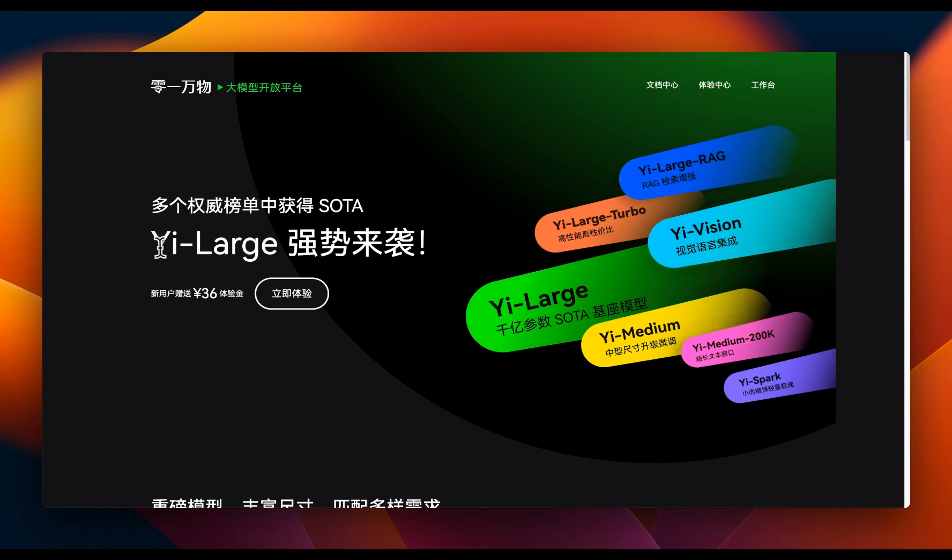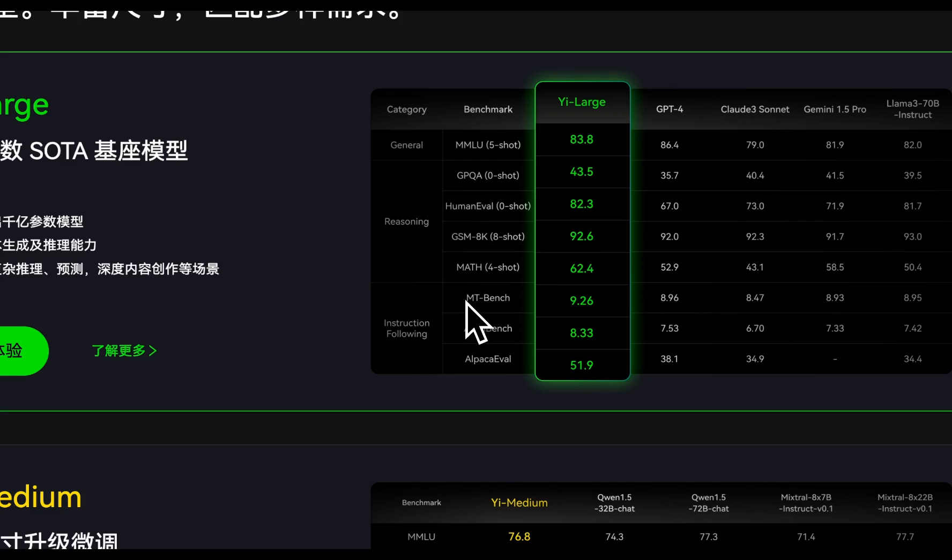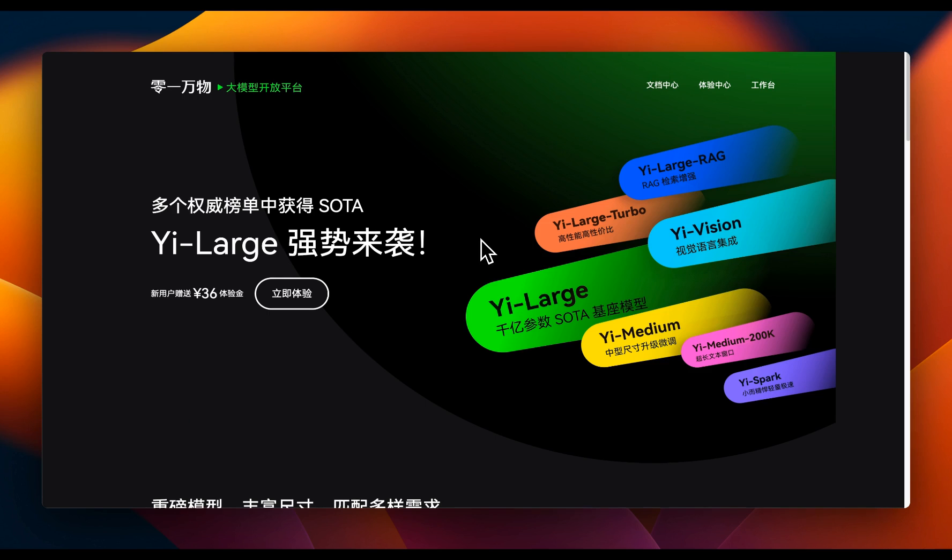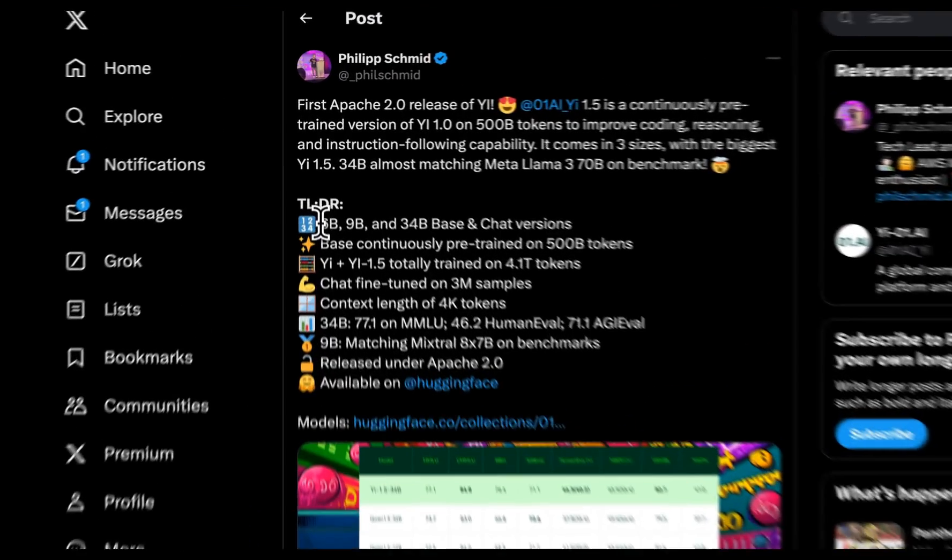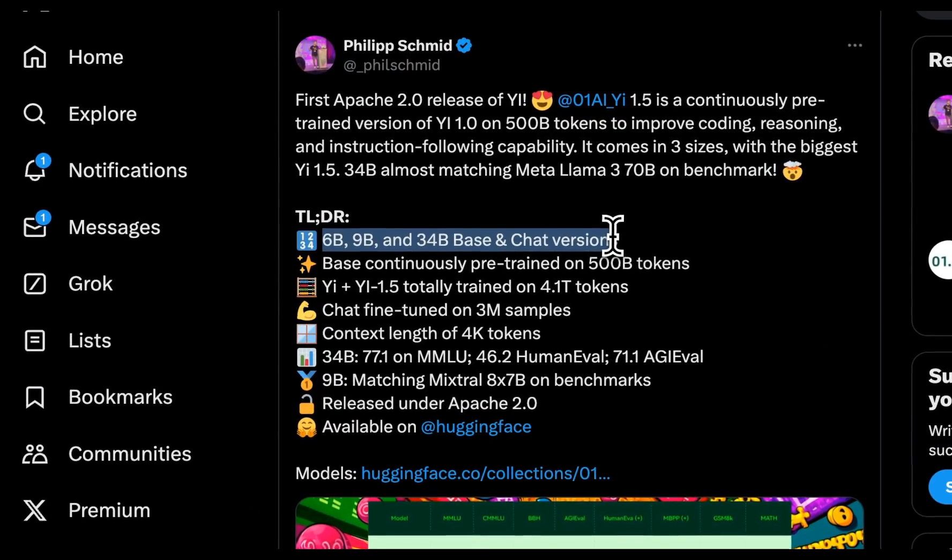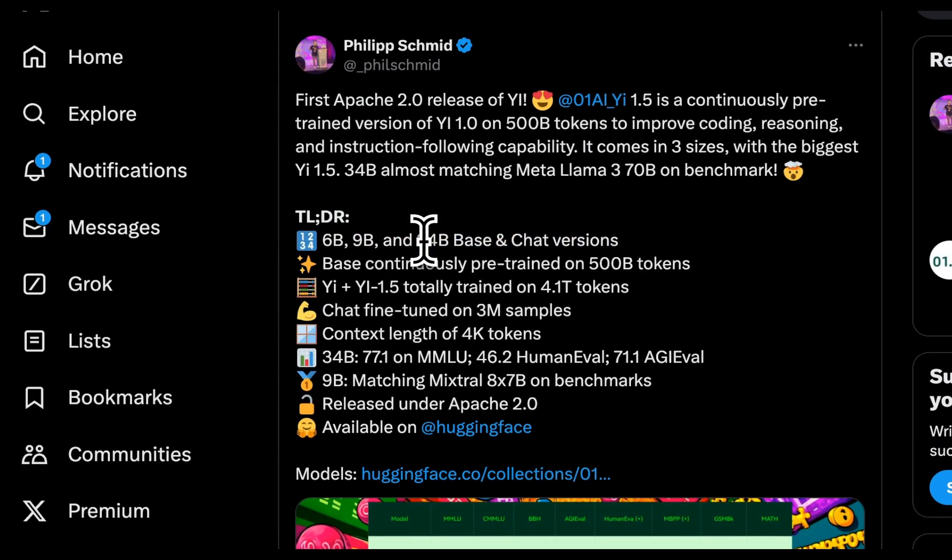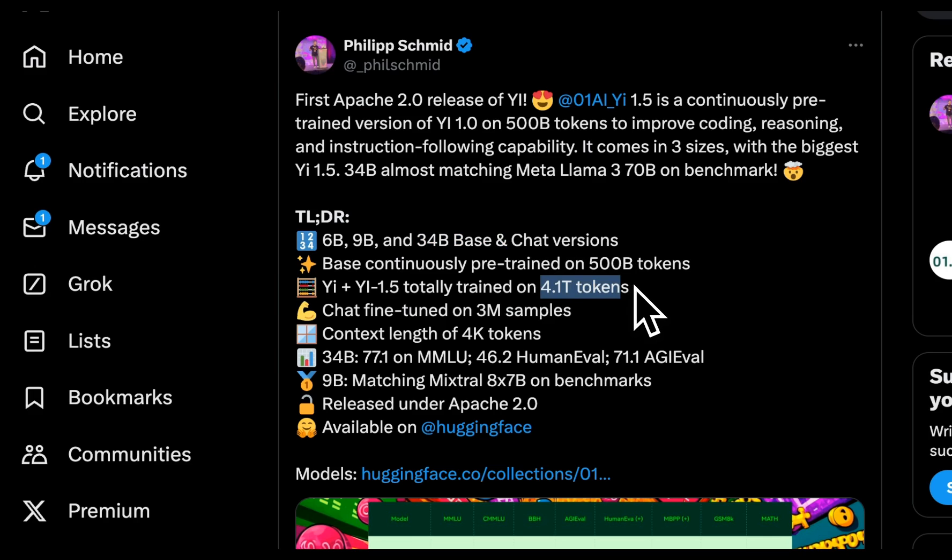And they are set to release Yi large, which reportedly is able to outperform the original GPT-4. Yi large is going to be their commercial offering. Here's a quick summary of this model release. There are three different models. One is 6 billion, other is 9 billion, and the third one is 34 billion parameters.